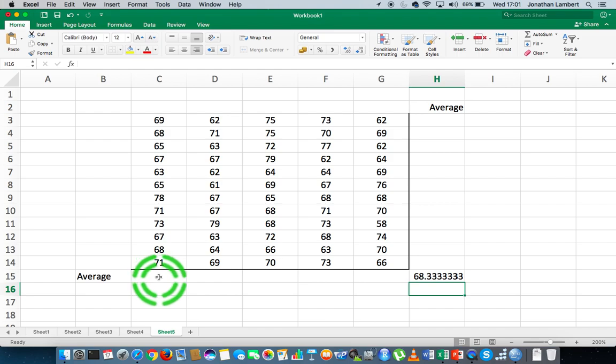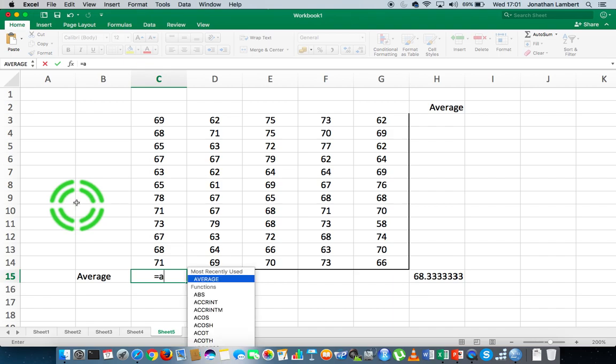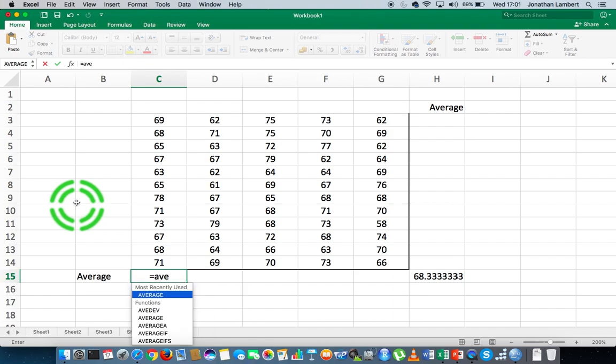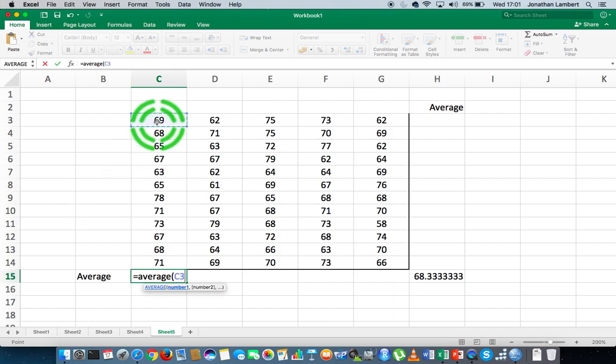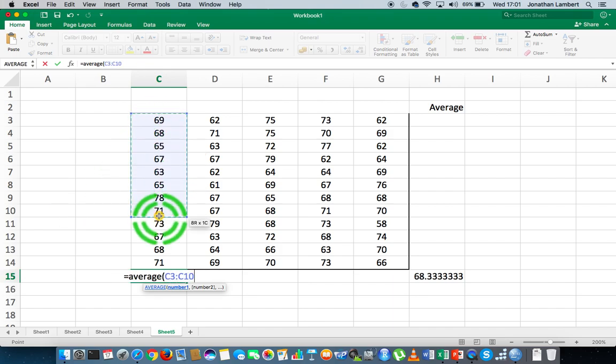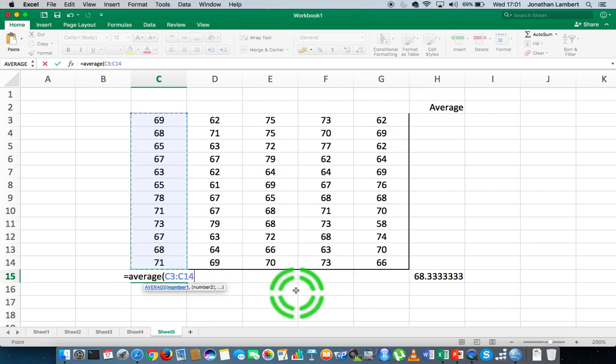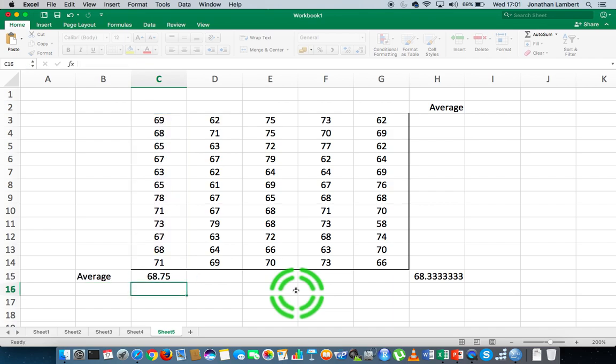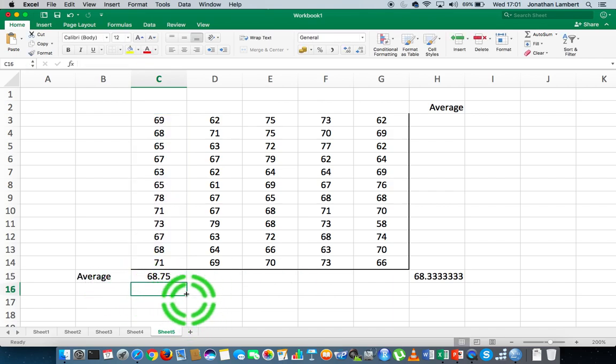And let's put the average value in this particular cell here. So once again, to calculate the average, we go into function mode by hitting equals, and then we spell out the name of the function which is called average. So A-V-E-R-A-G-E, followed by an open round brace. And then I specify the range of values that I want to calculate the average of. So there's the range of values from C3 to C14. I close my round brace and hit return. And the average of that column is 68.75.